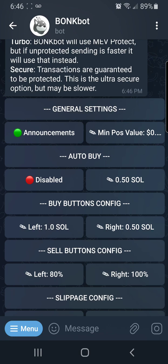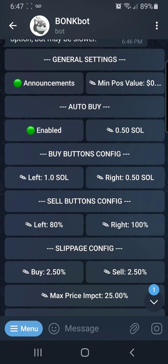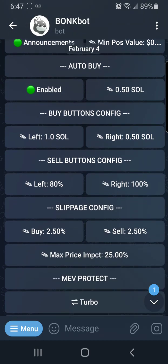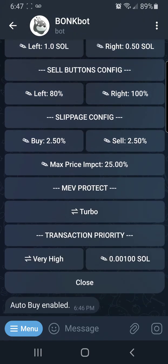Right now our auto buy is disabled, but I'm going to show you how to enable that in a little bit. If I enable it now, I will start out buying 0.5 Solana. Under buy configurations, I have my left button at 1 Solana and my right button at 0.5. For my sell button configurations, I have my left button set to sell at 80% up and my right button at 100%. You just click those buttons and it asks you what price you want to set. I have my price impact at 25, turbo speed, and very high.